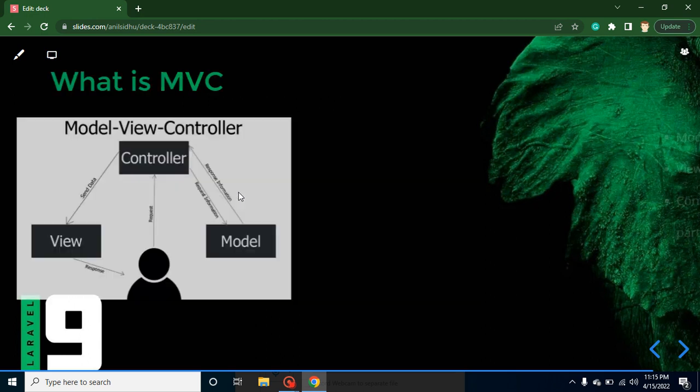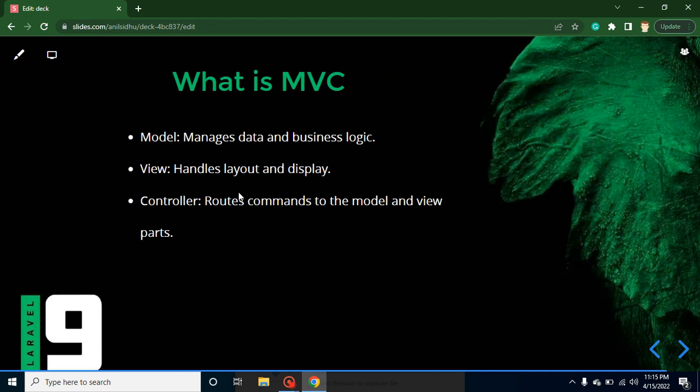That is basically the simplest diagram of MVC according to me. So let me explain what actually Model does, what View does, and what Controller does. As I told you, in Model we manage the data - it can be hardcoded data, data structure, business logic, or dynamic data also.